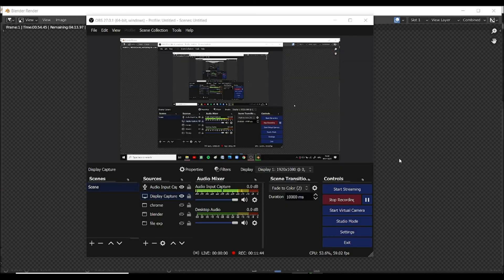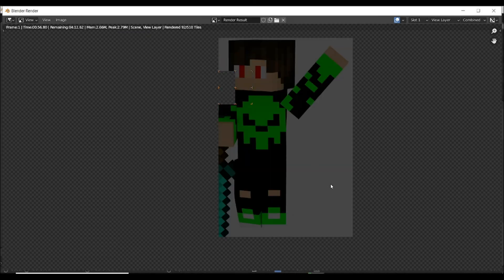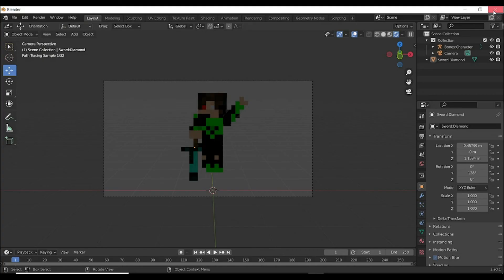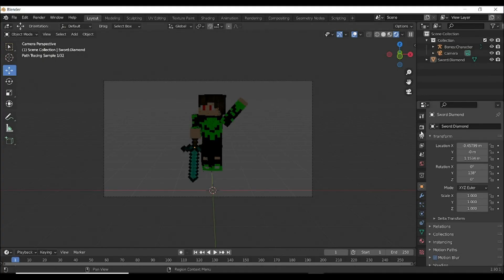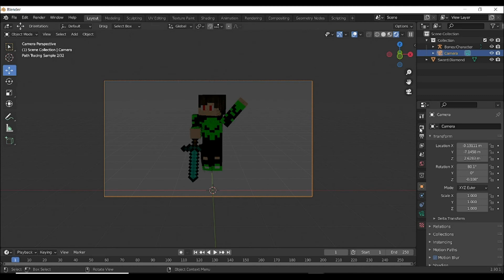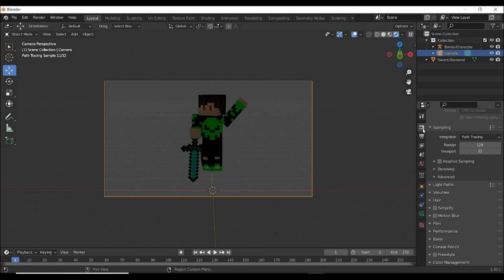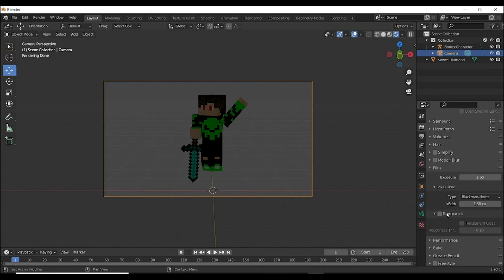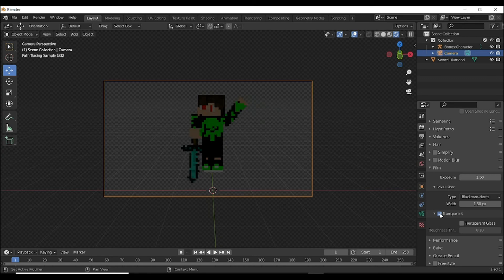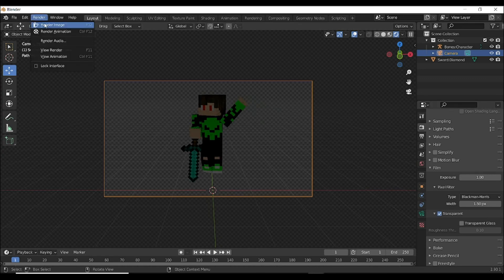Also important notice: we want a transparent background. First of all, let me render this, and then select your camera, go to Render Properties, the Film option, you can see the Transparent option. Now you can see this. Now render it.